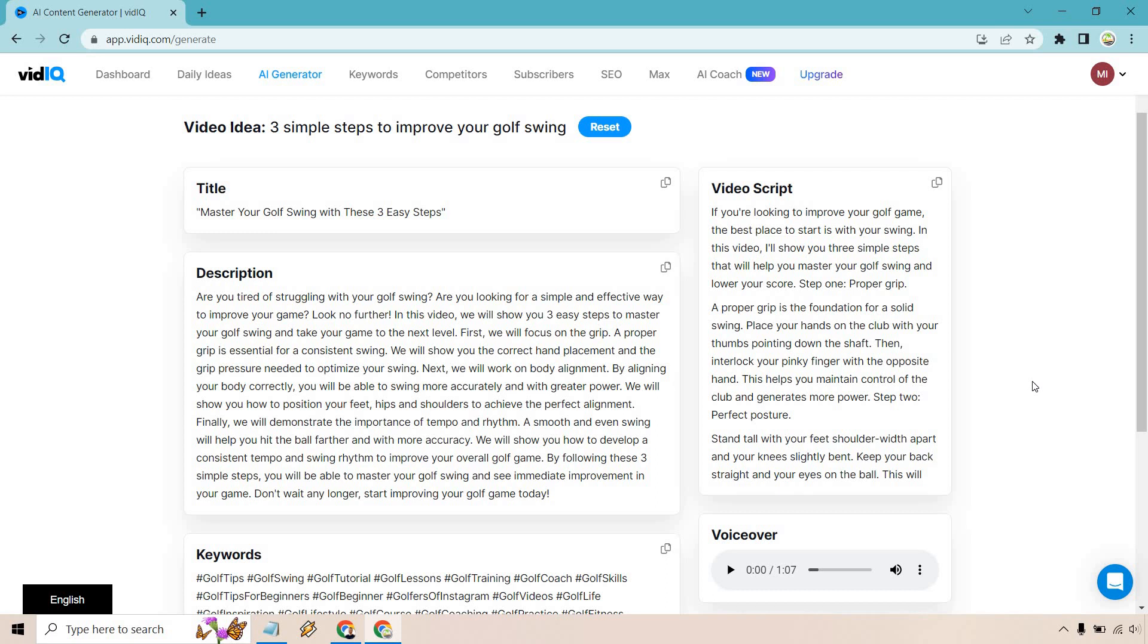So are you tired of struggling with your golf swing? Are you looking for a simple and effective way to improve your game? Look no further. In this video, we'll show you the three easy steps to master your golf swing and take your game to the next level. First, we will focus on the grip. A proper grip is essential for a consistent swing. Yada, yada, yada. I think you get the idea with the description.